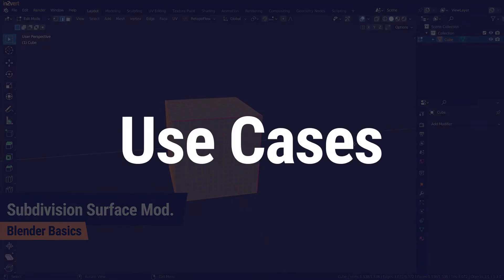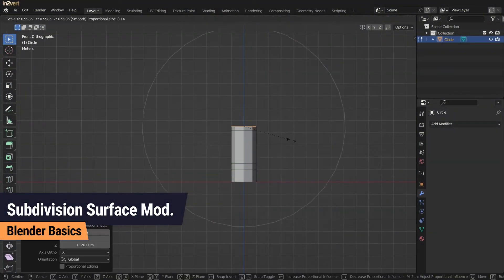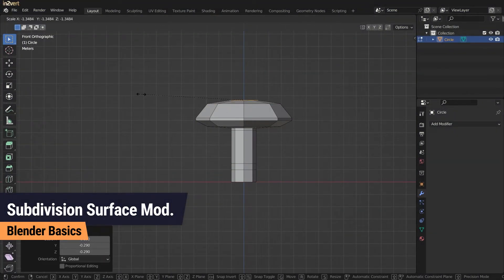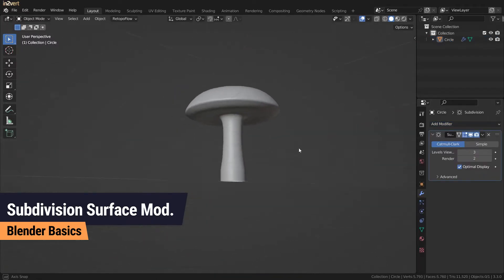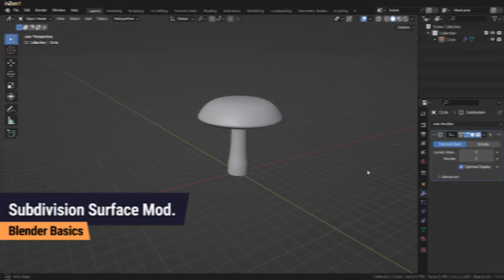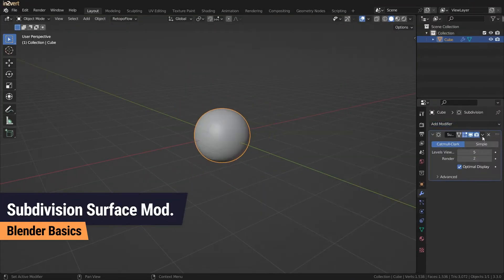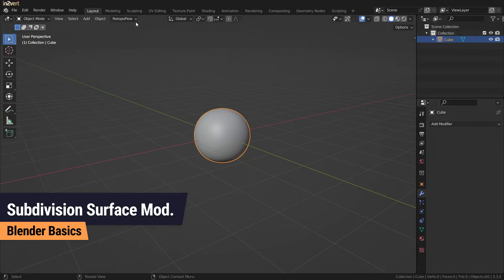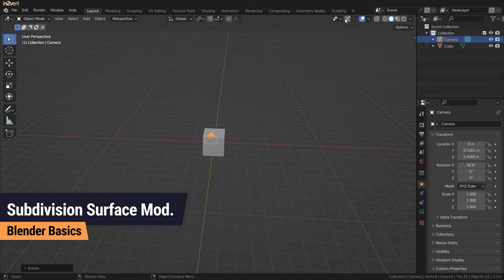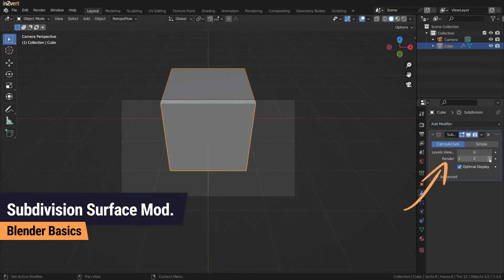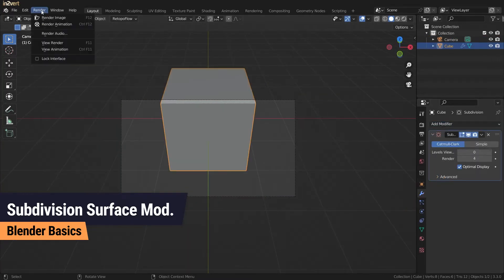The Subdivision Surface Modifier is commonly used to smooth out your model after the blockout phase — this is done with the Catmull-Clark algorithm. It is also used to increase the resolution before sculpting, where the modifier must be applied first, or to increase the resolution only for rendering while working with a low poly count in the viewport.